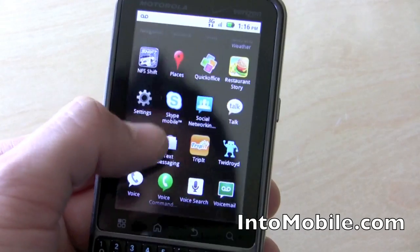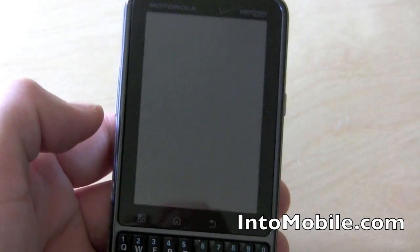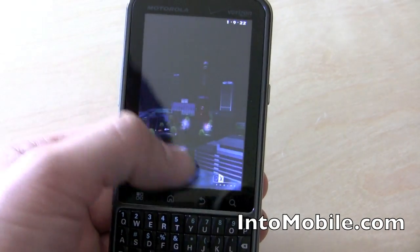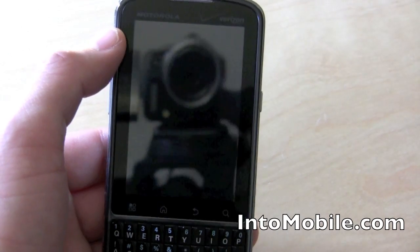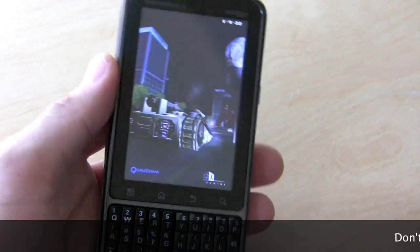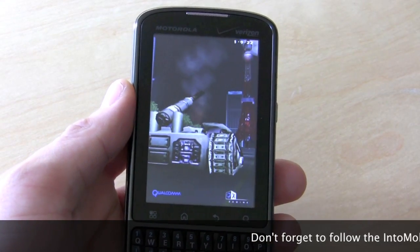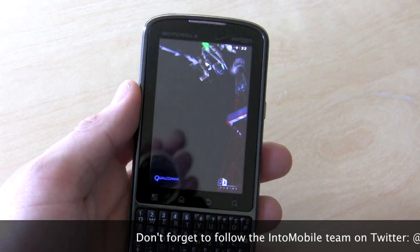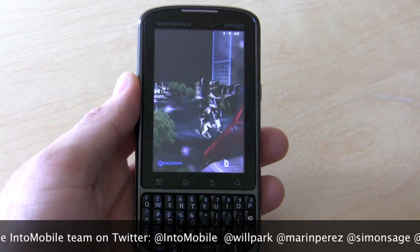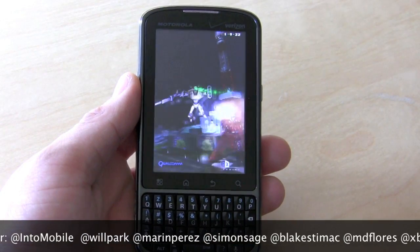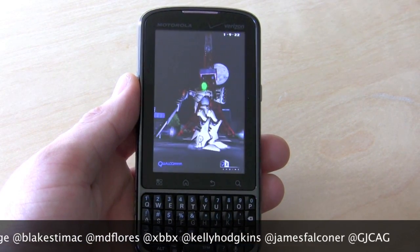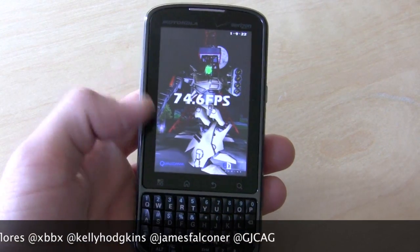Let's do a quick benchmark. Running Neocore with the one gigahertz processor — pretty smooth. I haven't really had any problems with it beyond the lag you saw at the initial load up. The result comes in at 74.6 frames per second. Not too shabby.